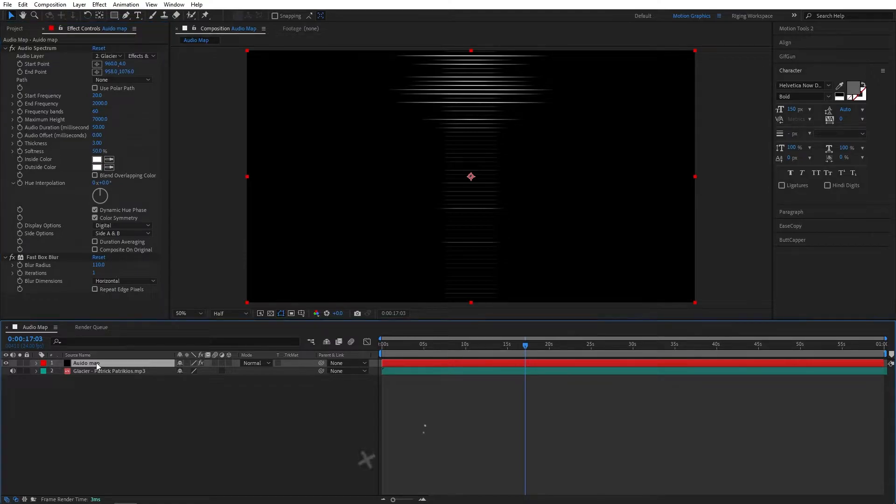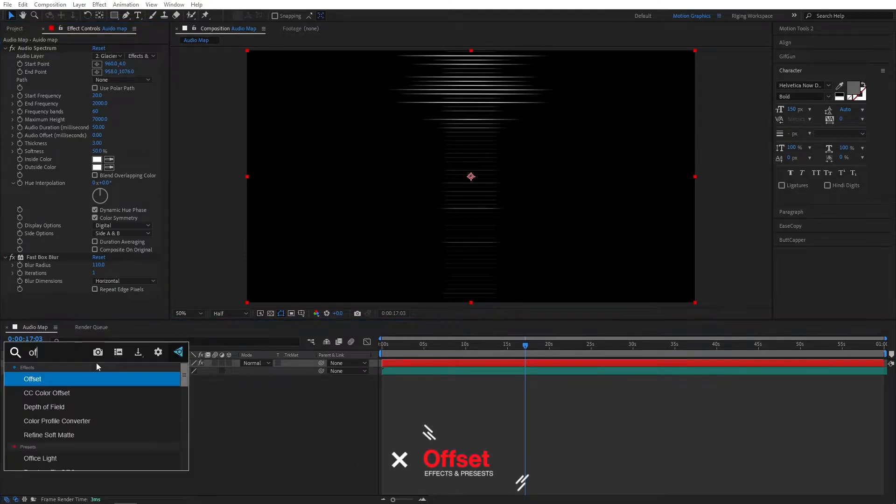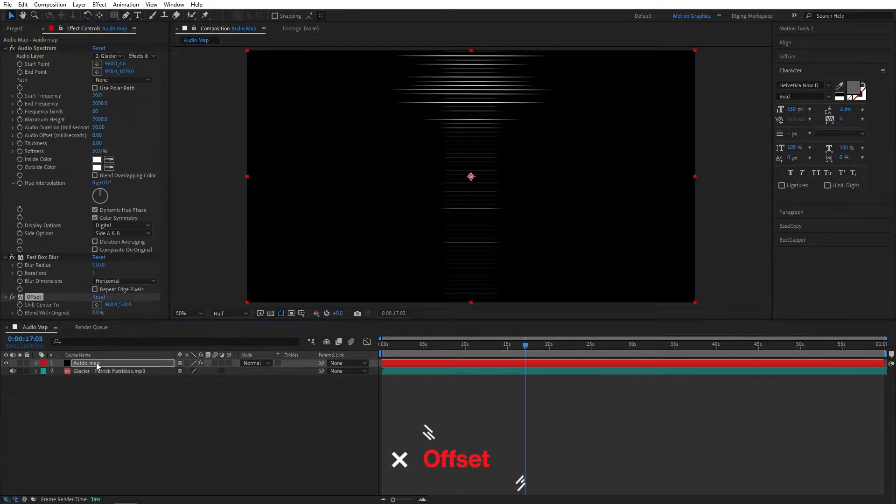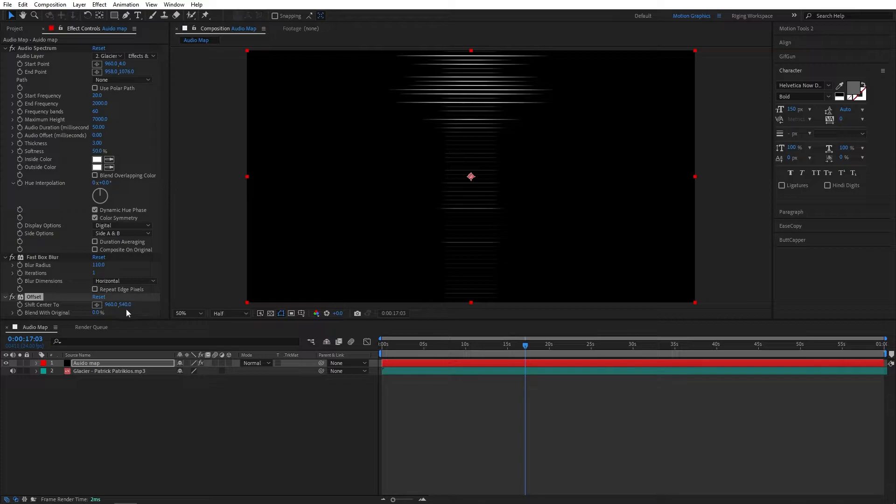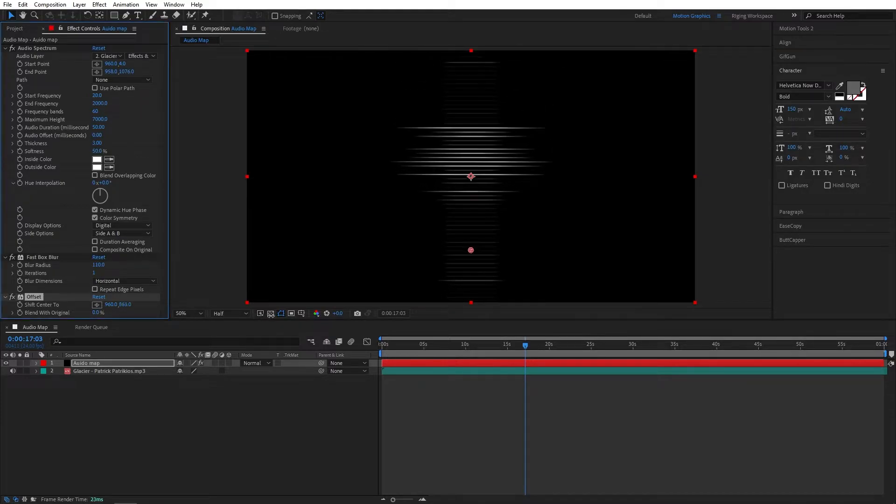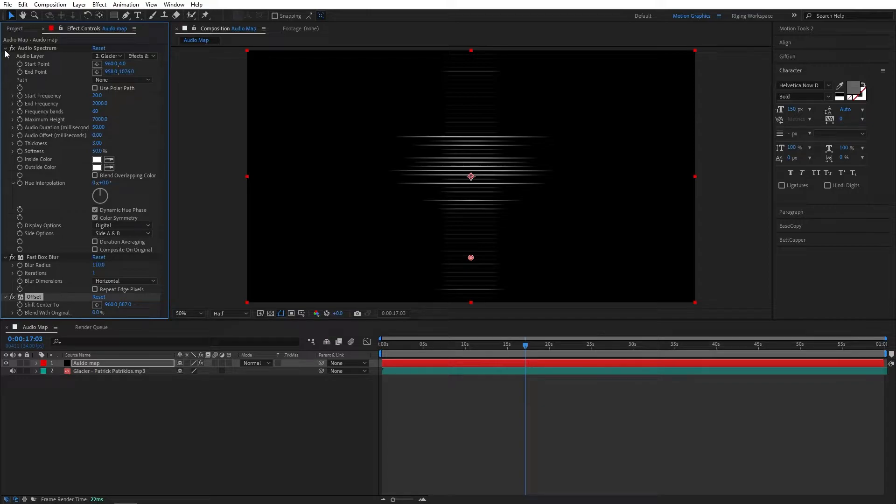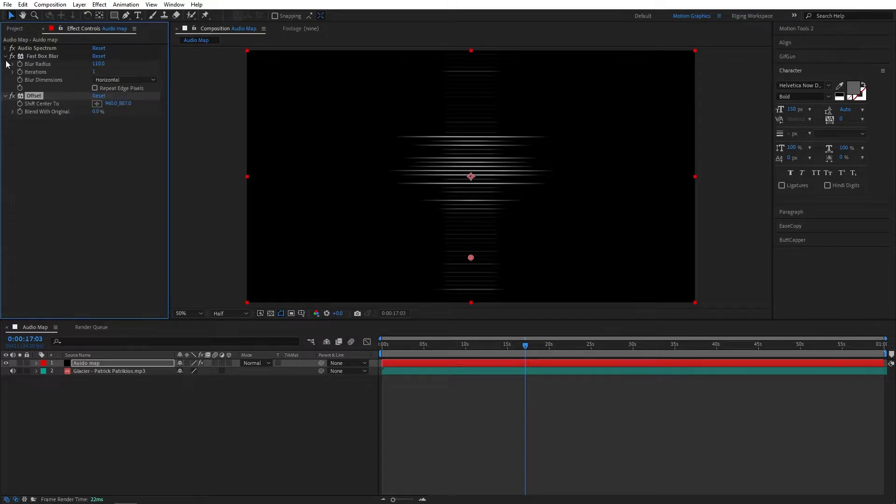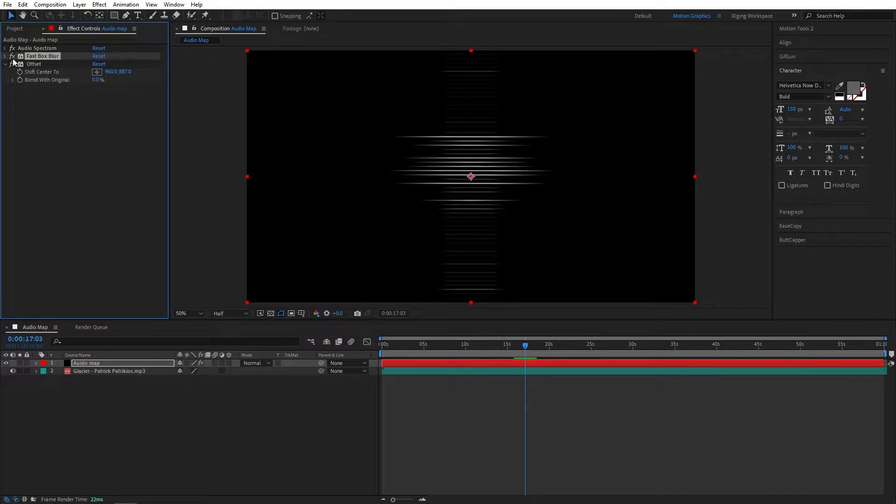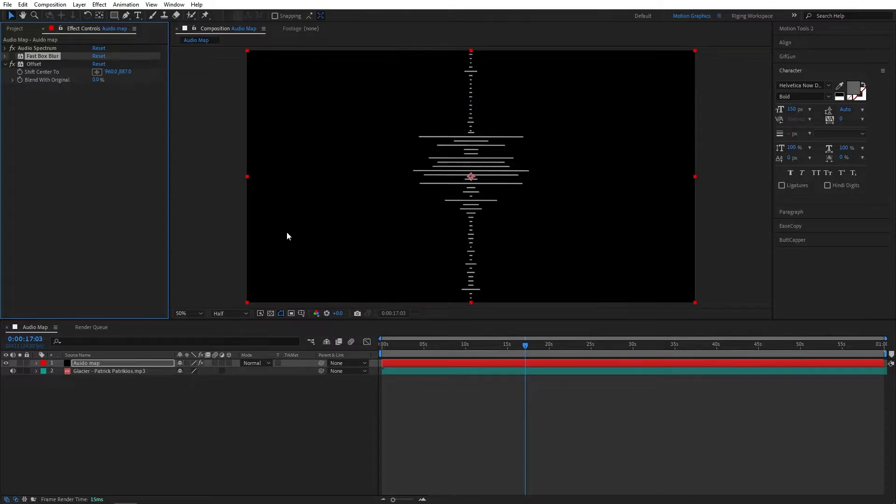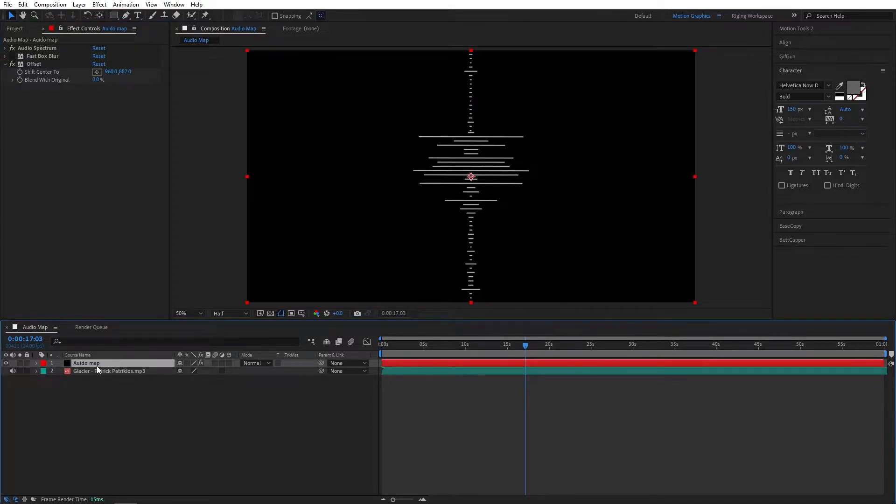Now add offset effect to the layer. Let's bring it down, so it will be in the middle of the comp. Let's close this up for now.